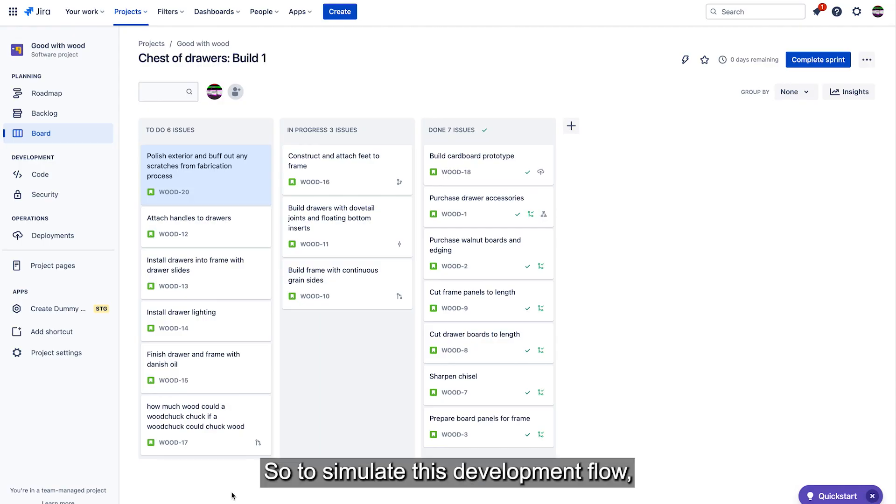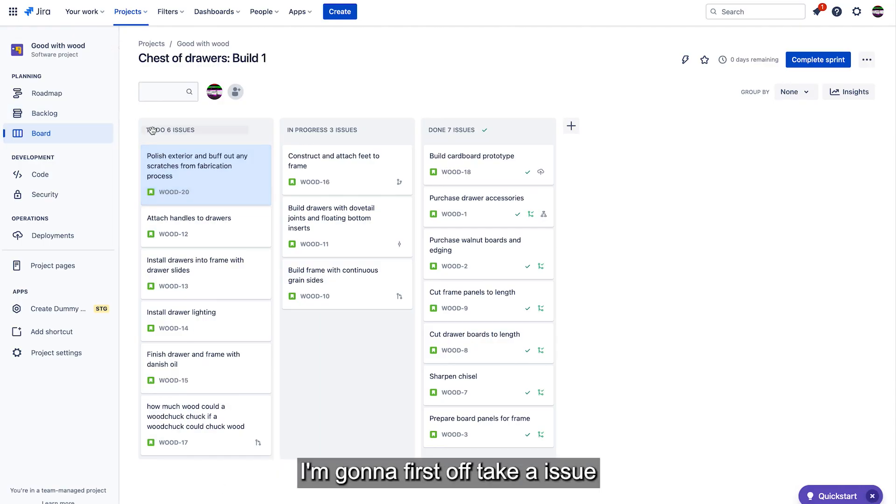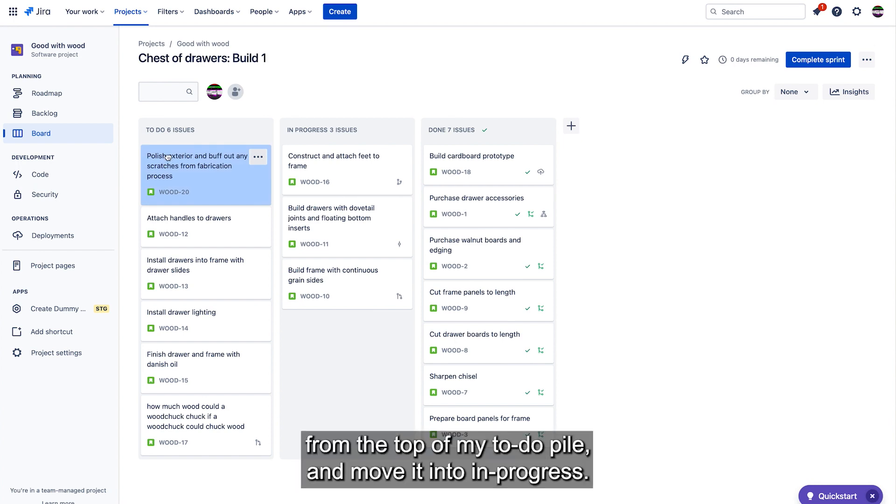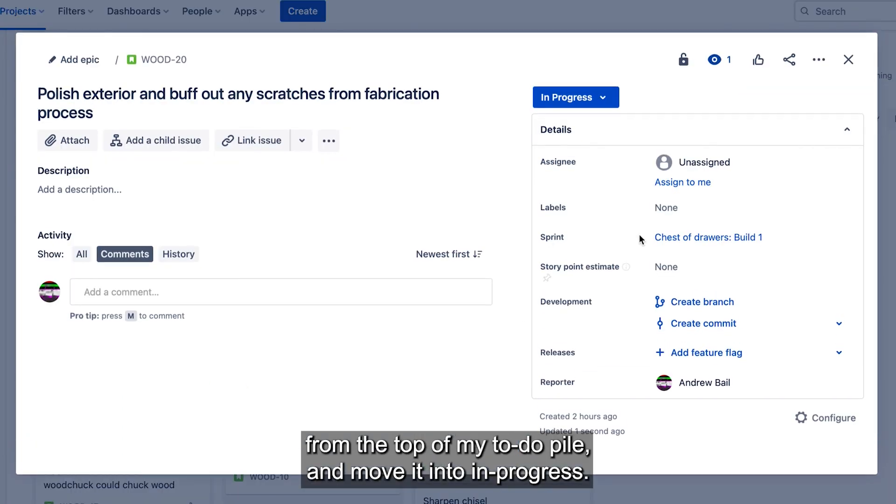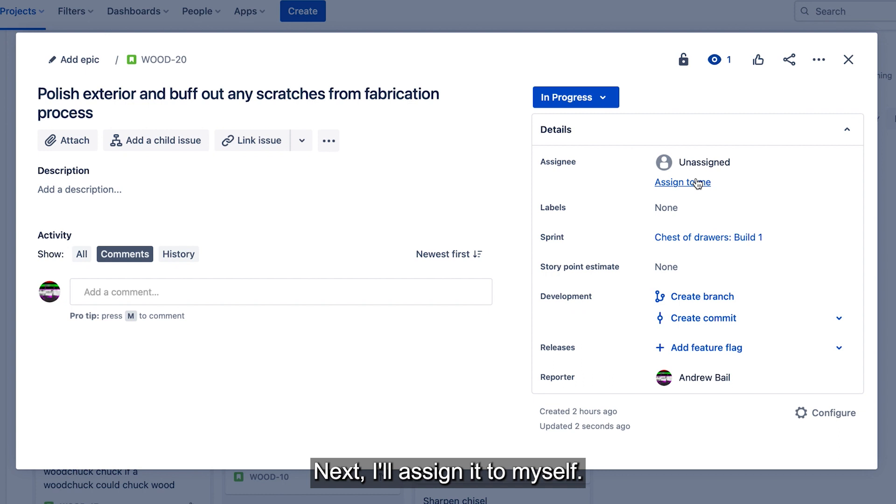So to simulate this development flow, I'm going to first take an issue from the top of my to-do pile and move it into in progress. Next, I'll assign it to myself.